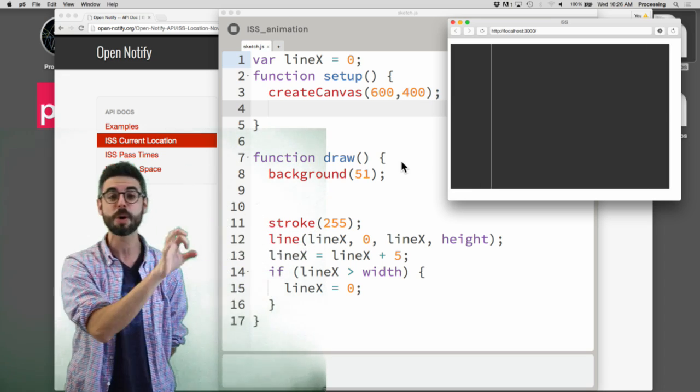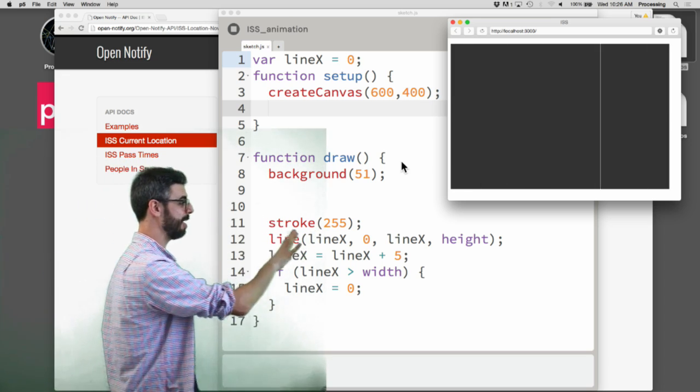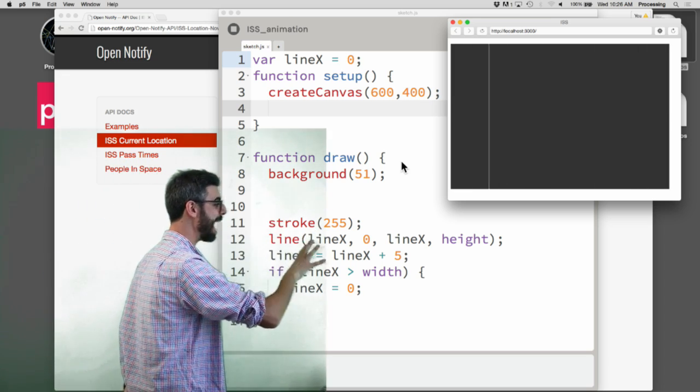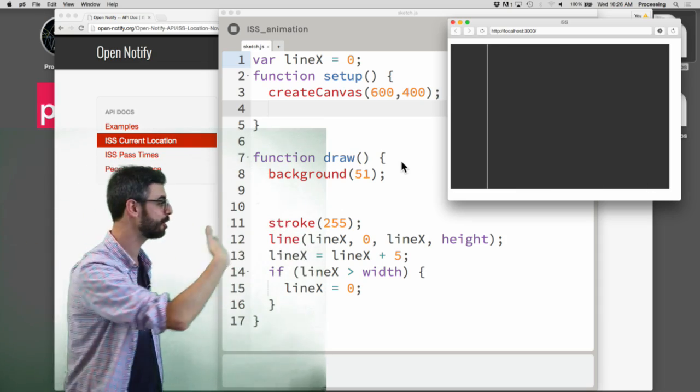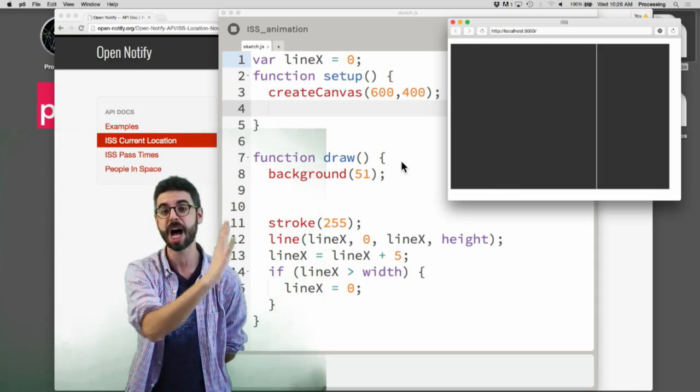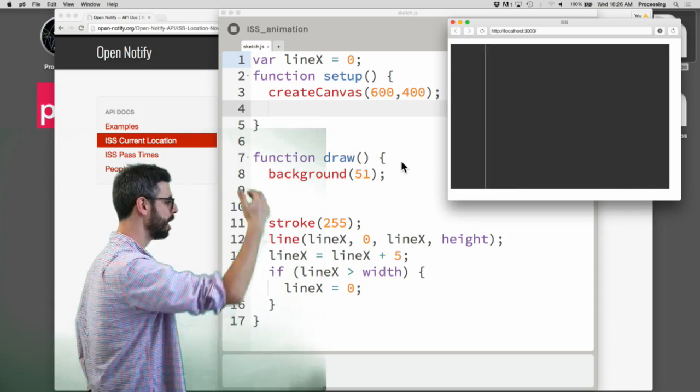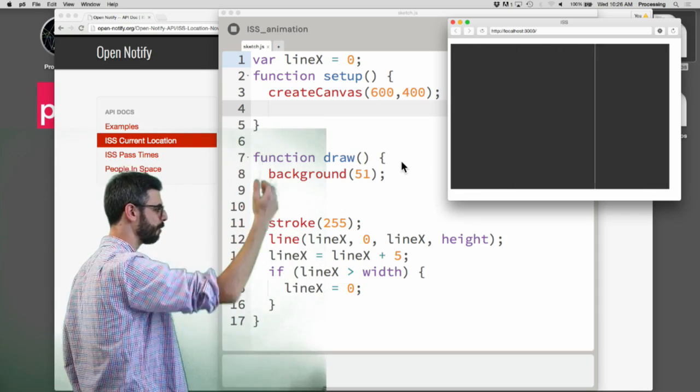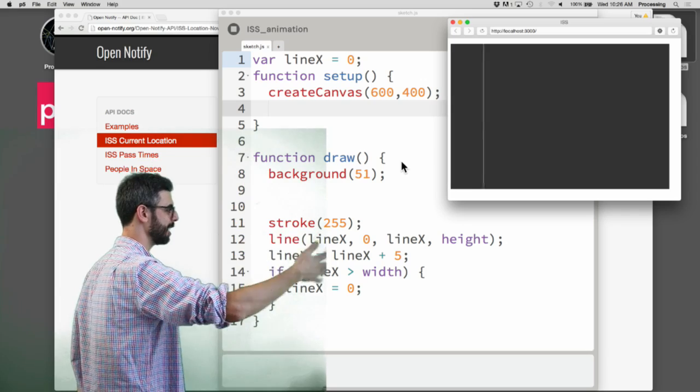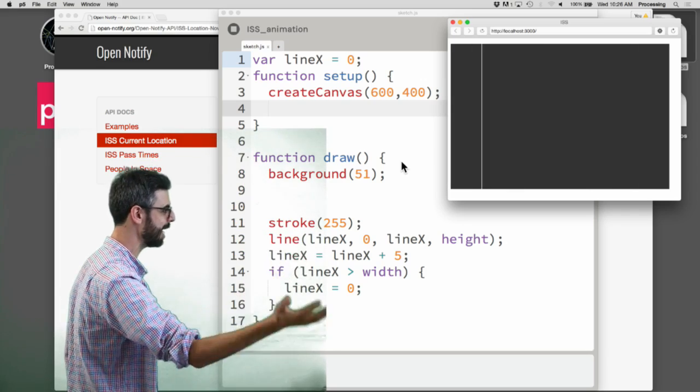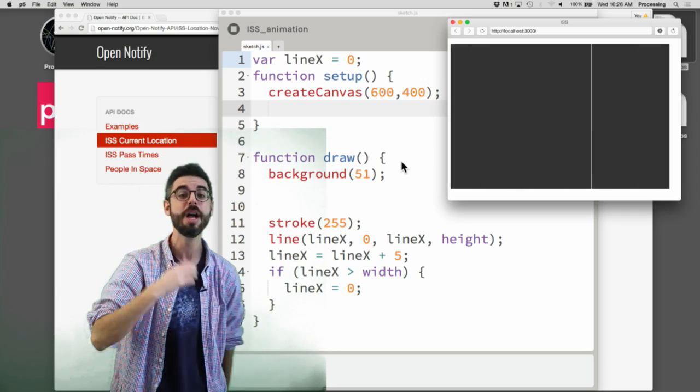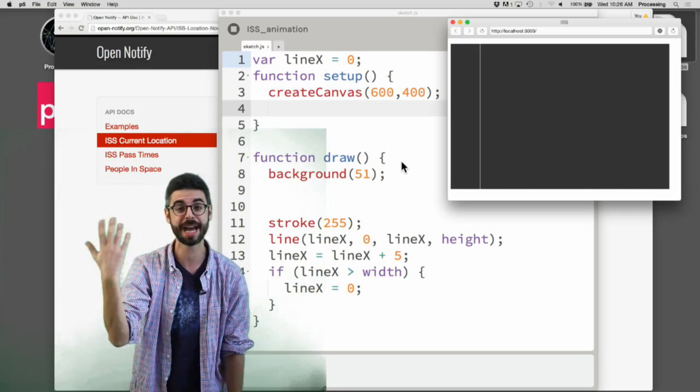This, by the way, is a program that I've set up in advance just to have a simple animation on the screen. Nothing too exciting. This line is moving across. There's a single variable for the line incrementing by five pixels. When it gets to the end, it starts back at zero. So we can see there's an animation.